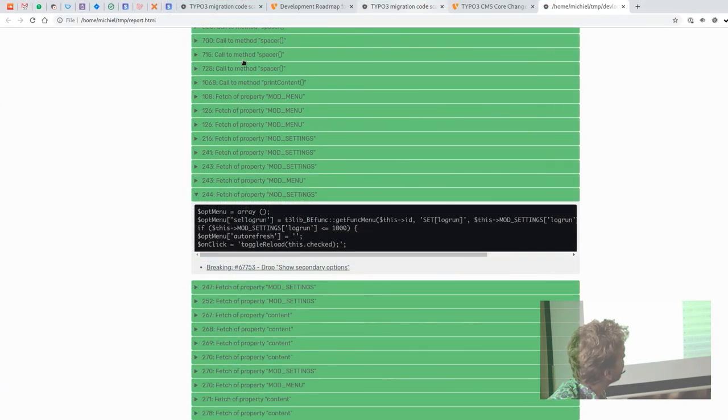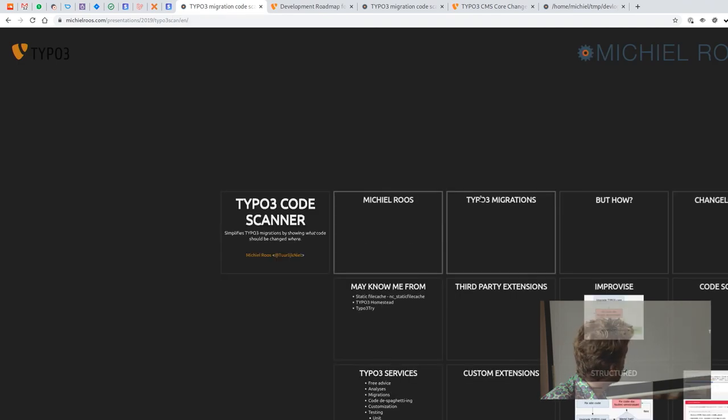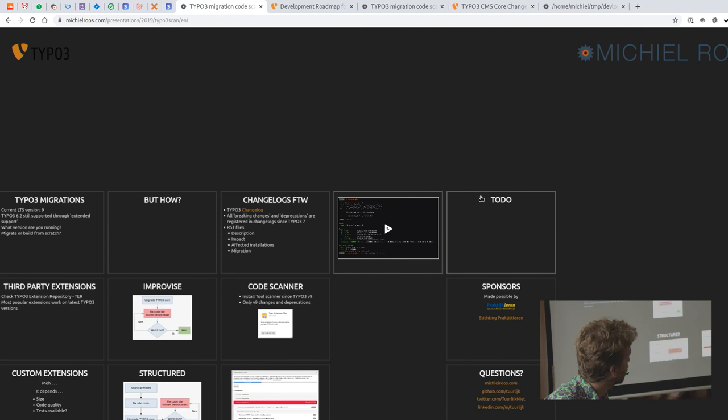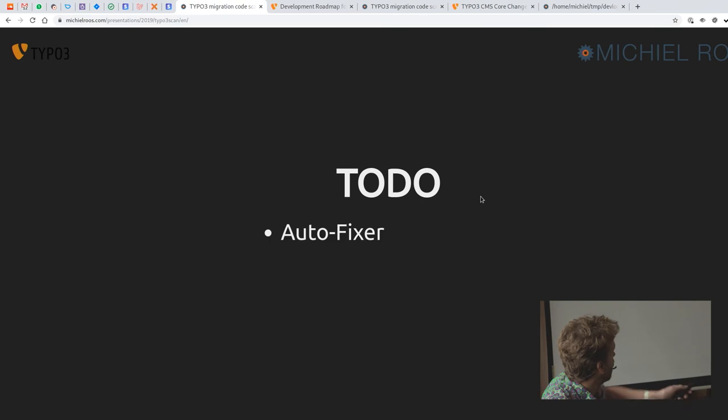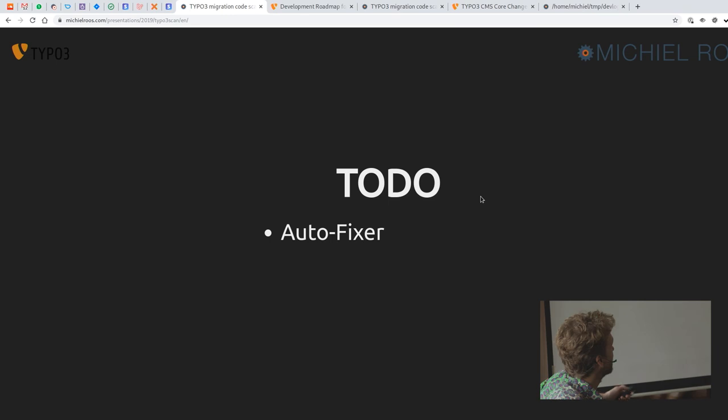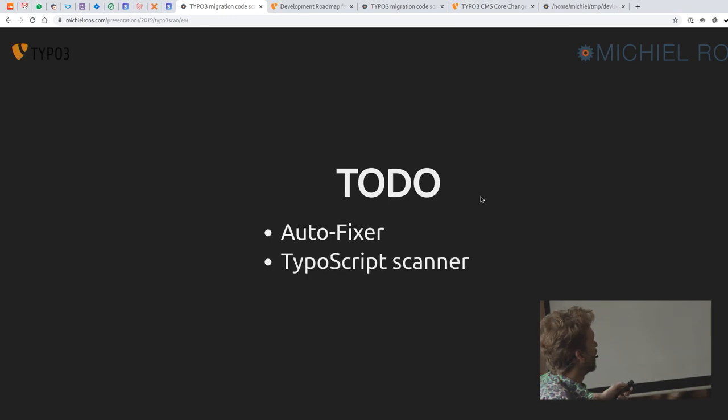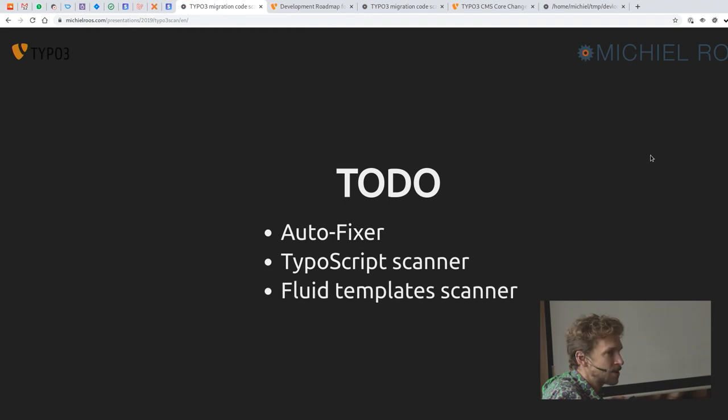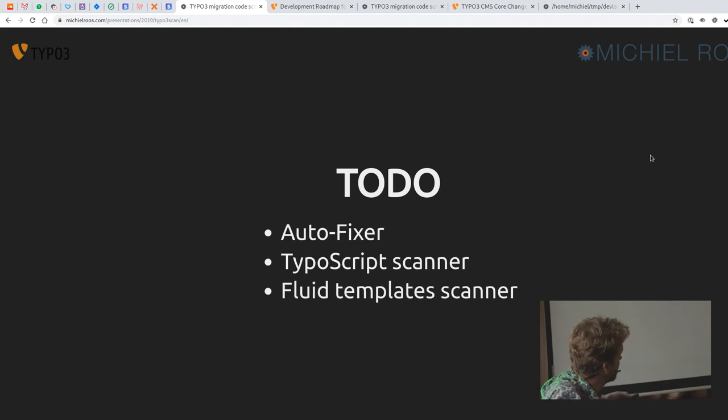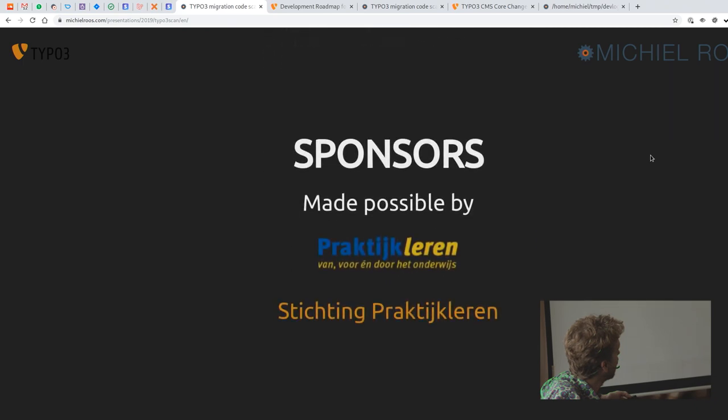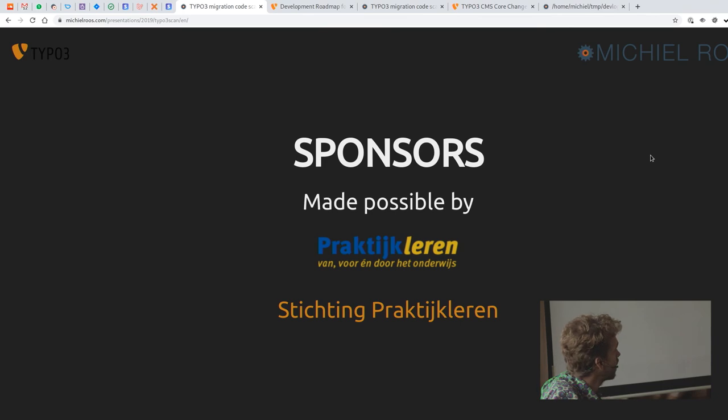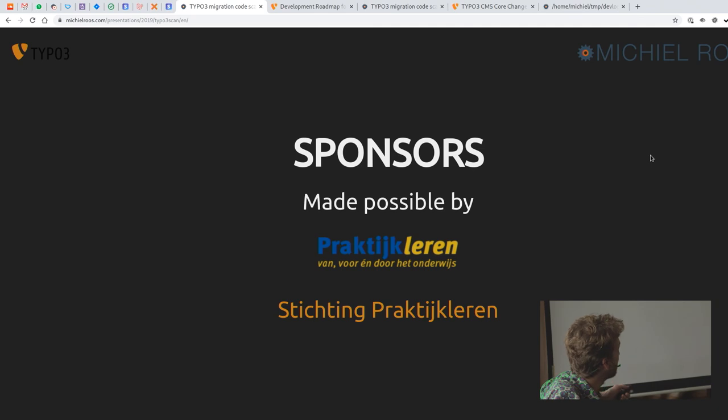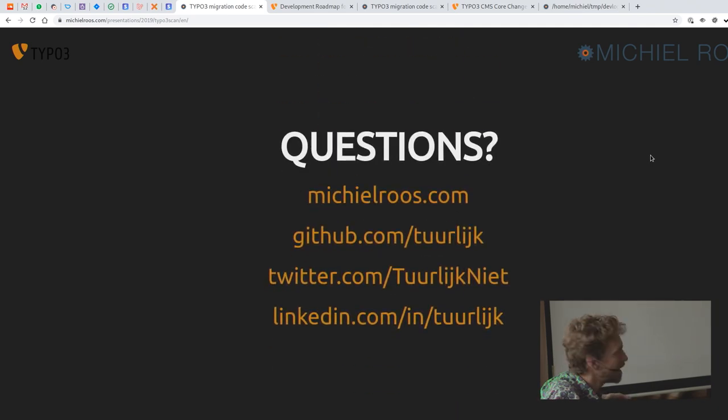But this only works for PHP code. And it would be nice to also have this work for, oh, maybe have an autofixer. But you can tell something about that maybe later. You could do the same, of course, for TypeScript and for fluid templates, because they also have breaking changes and deprecations. And this TYPO3 scan tool currently only handles PHP. It was made possible by one of my biggest clients, because I needed this to upgrade their site. So thanks to them.